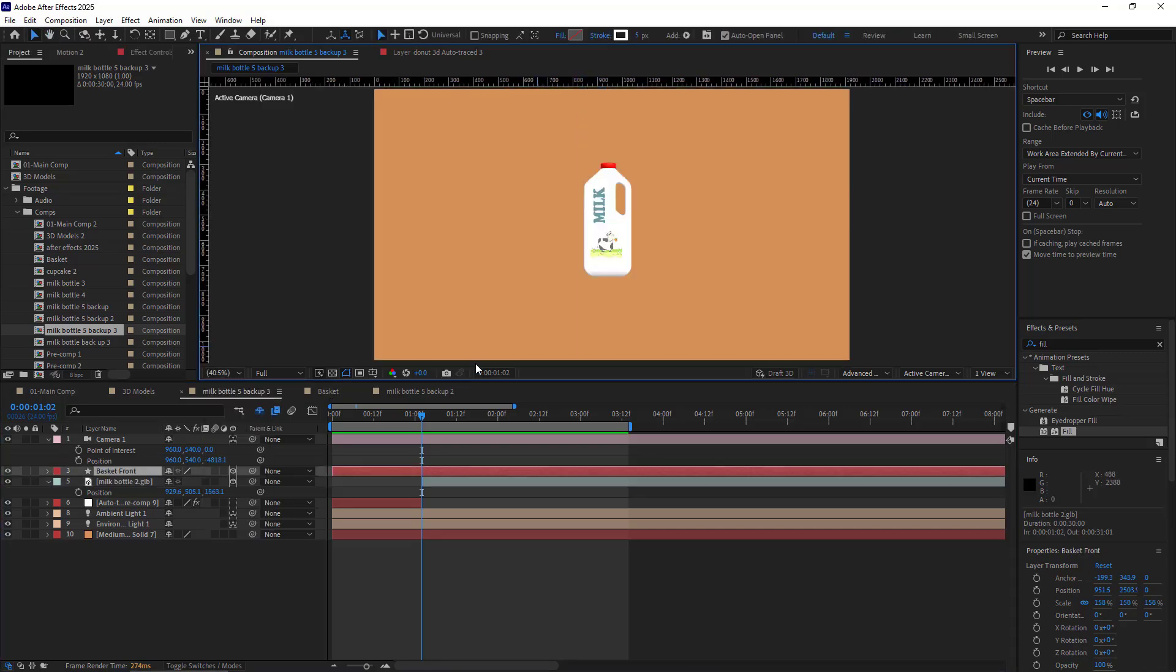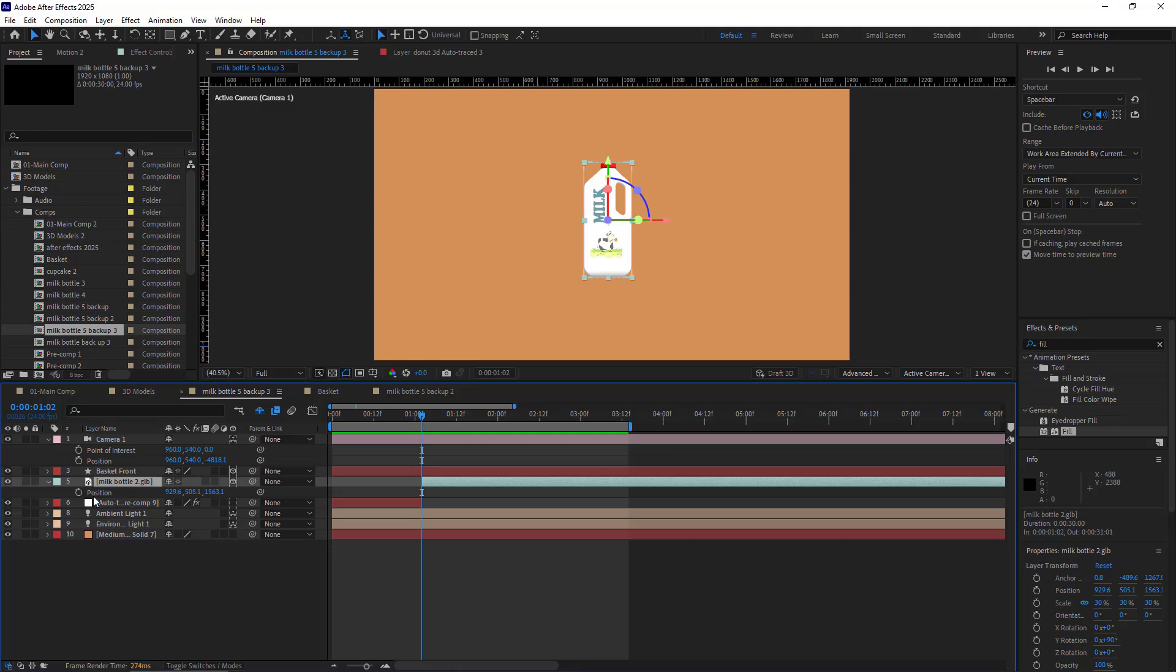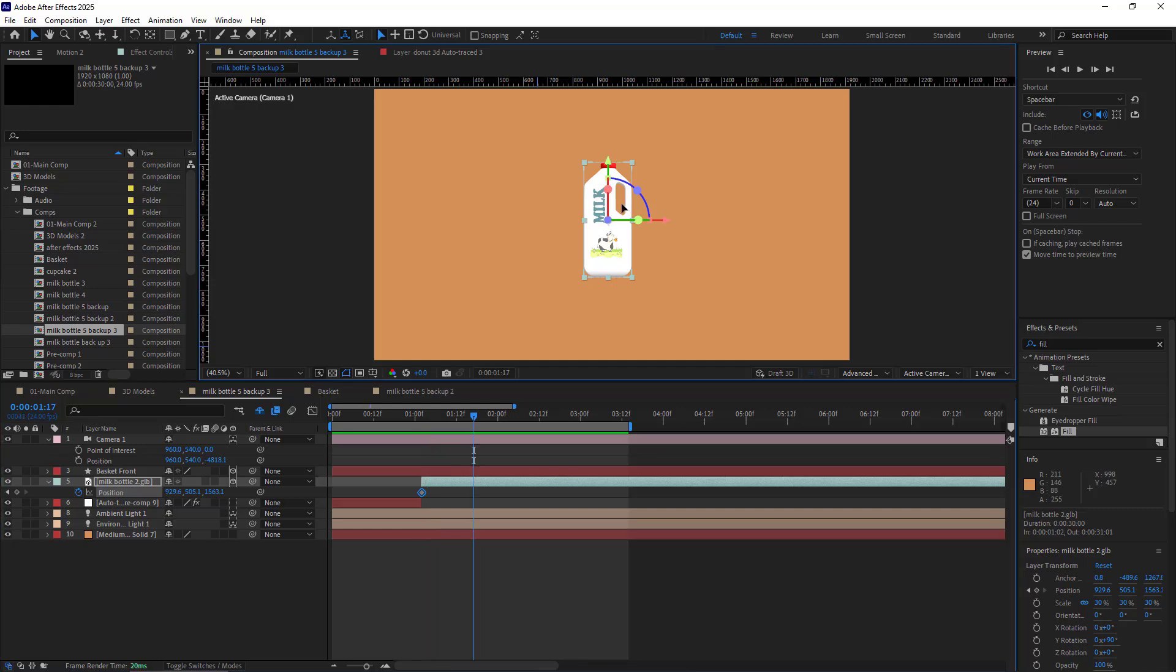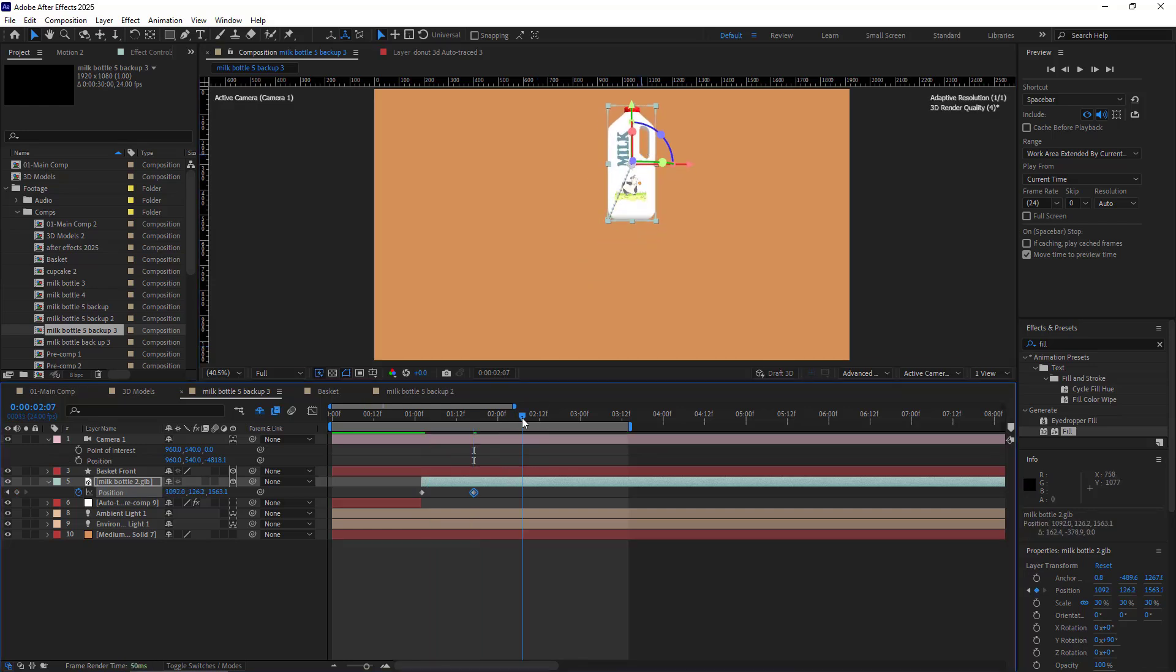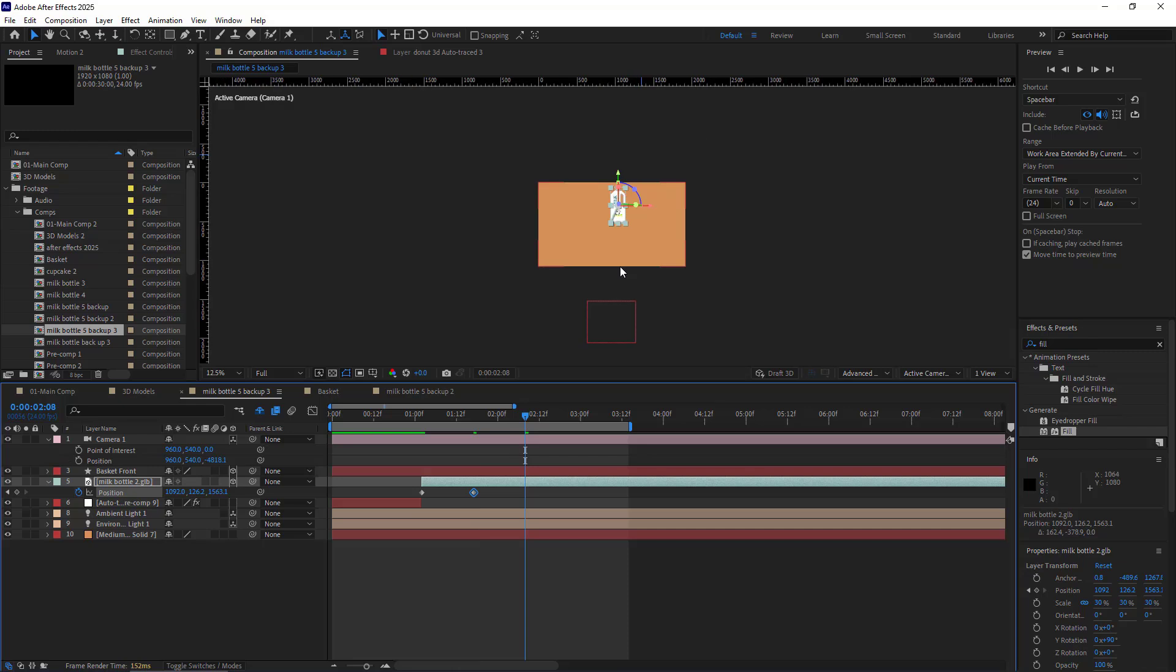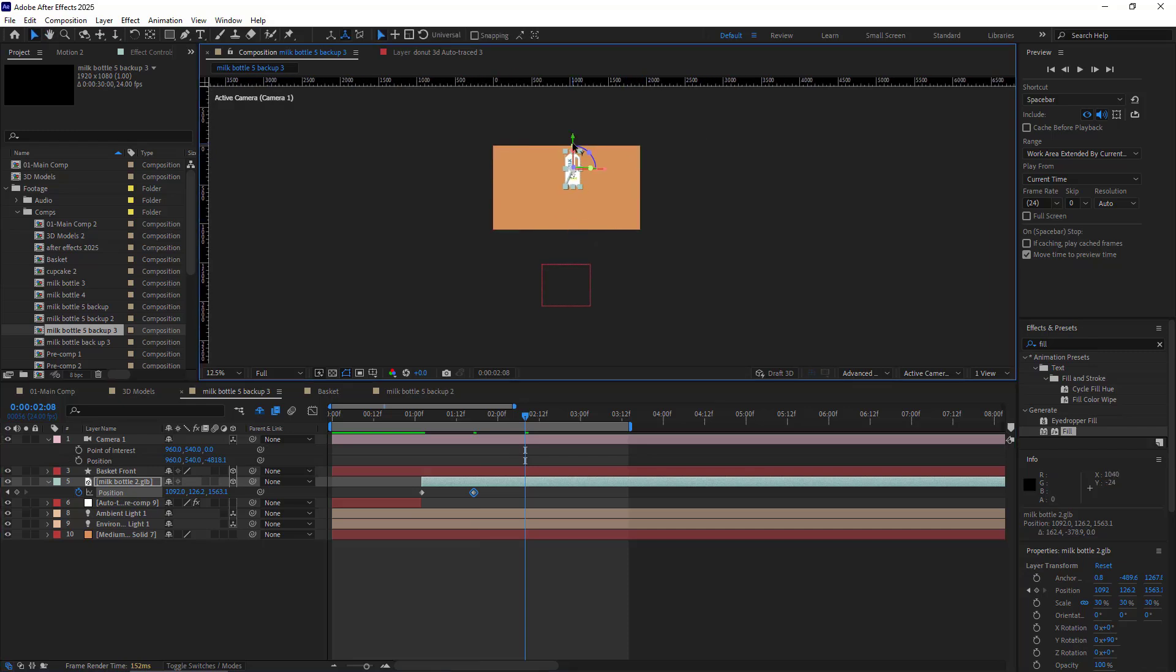I select the bottle and create a keyframe for its position. And after 15 frames, I move it over here. Again, after 15 frames, I put it in the basket.